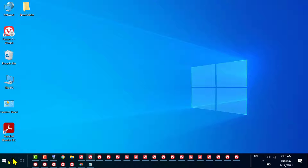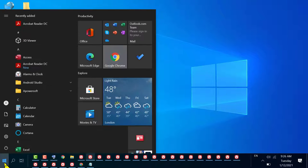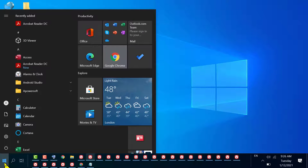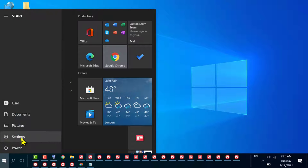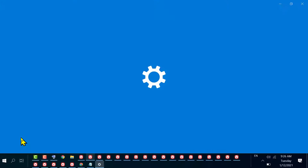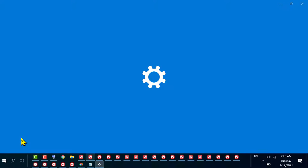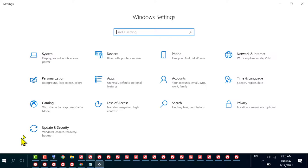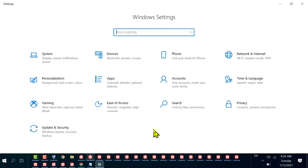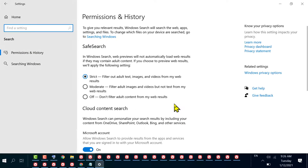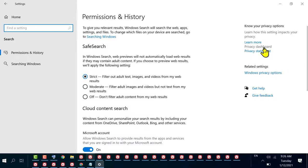First, click on Start, then Settings. In here, click on Search. Here you will find the option Privacy Dashboard, so click on it.